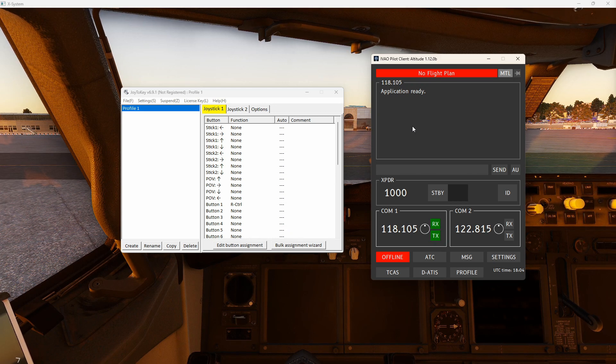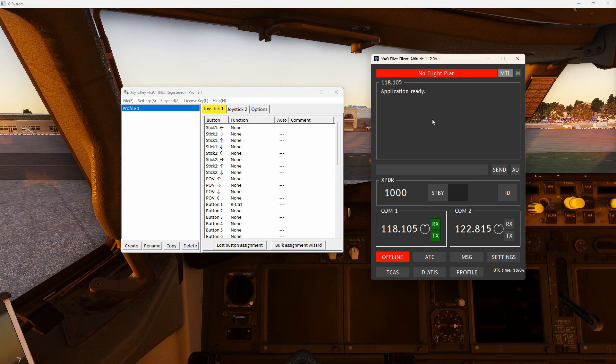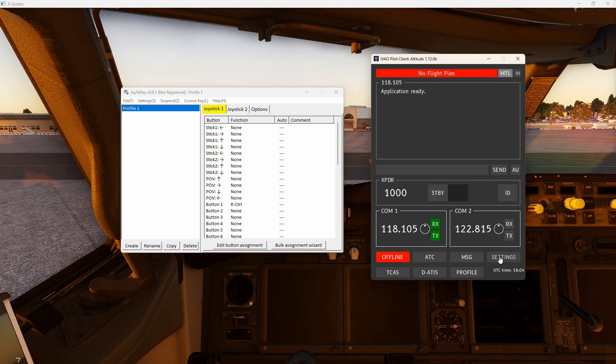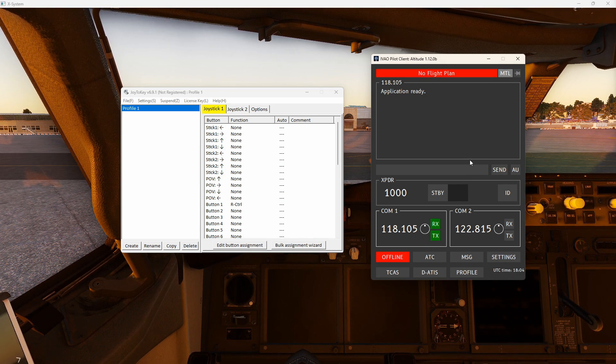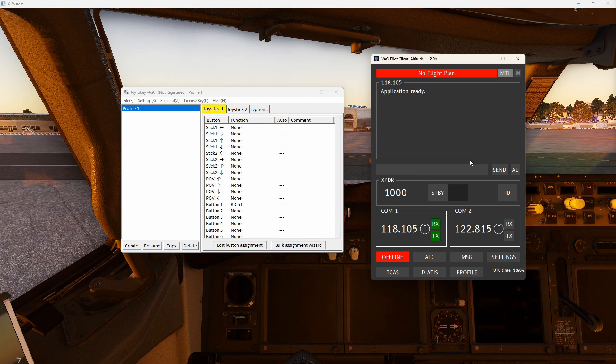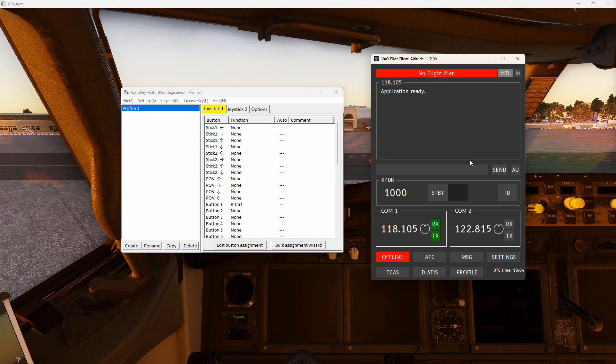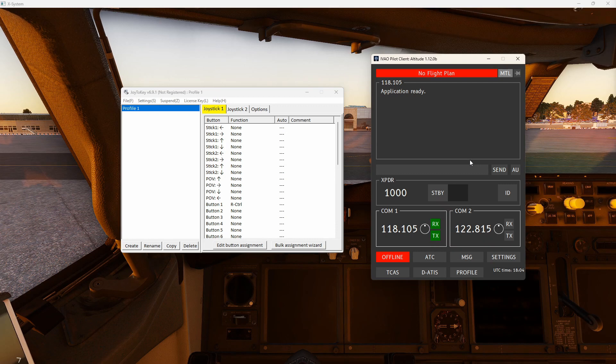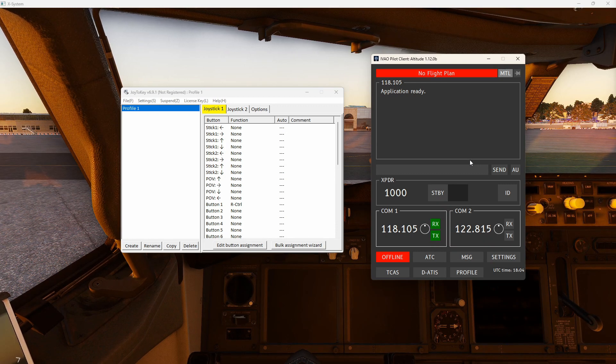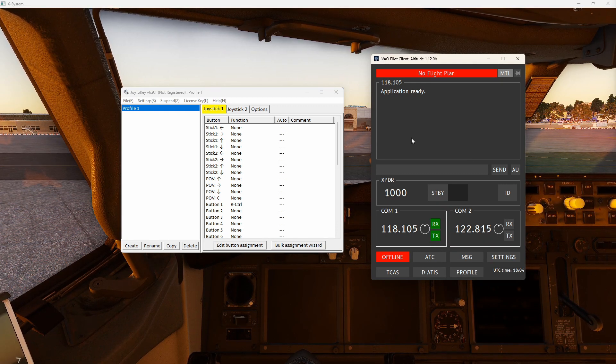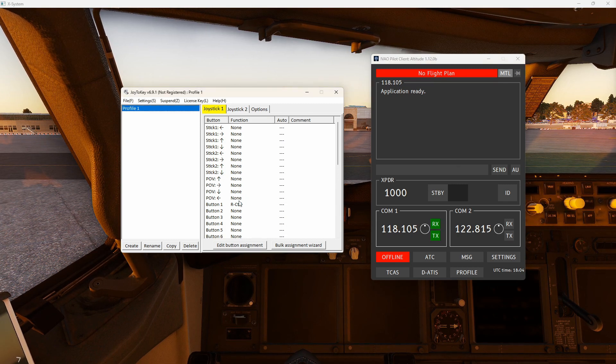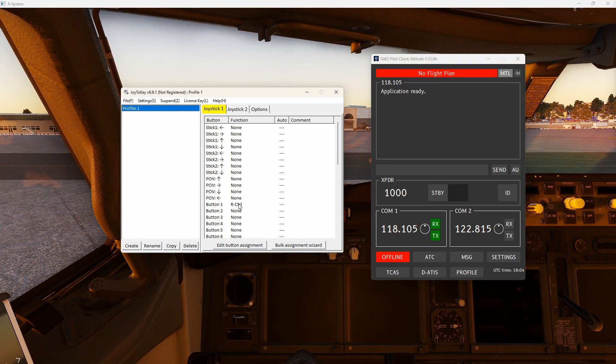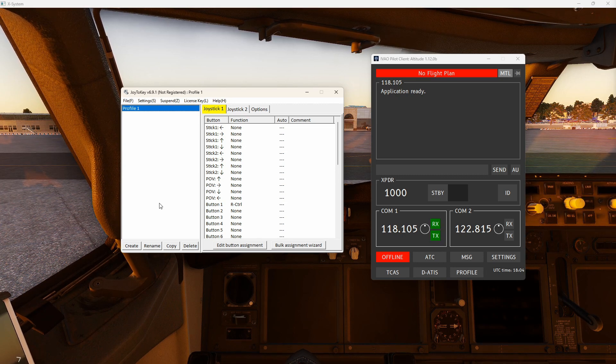So just to recap quickly, Iveo client, you set up first, you give it a key binding. We said right control. In our case here, you can use left control or you can use left or right shift. As long as it's one of those four buttons, you should be okay. But it has to be the same button that you configure in this joystick key program to make sure that you trigger the correct binding.